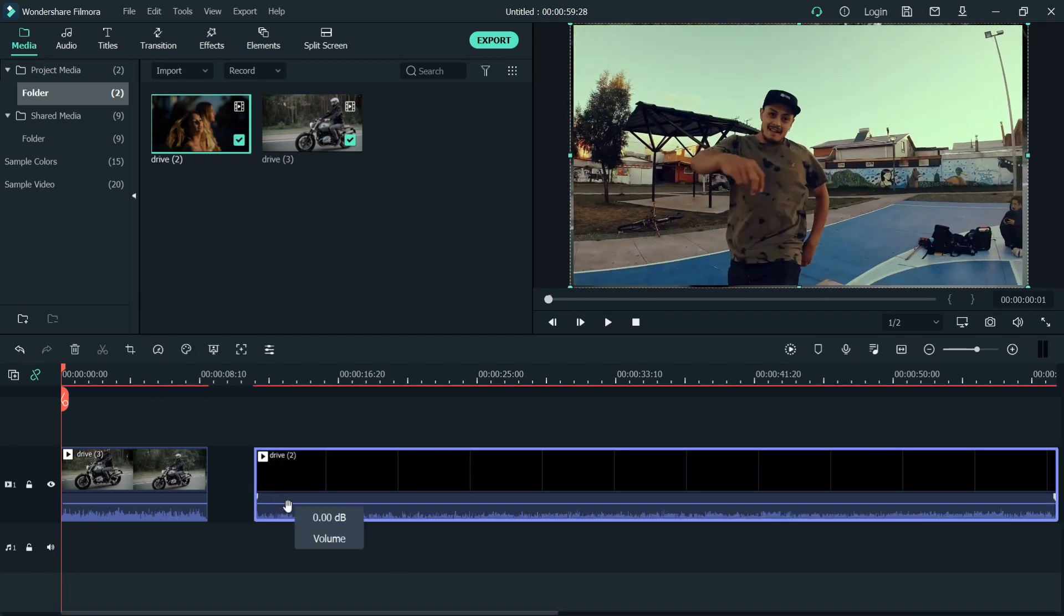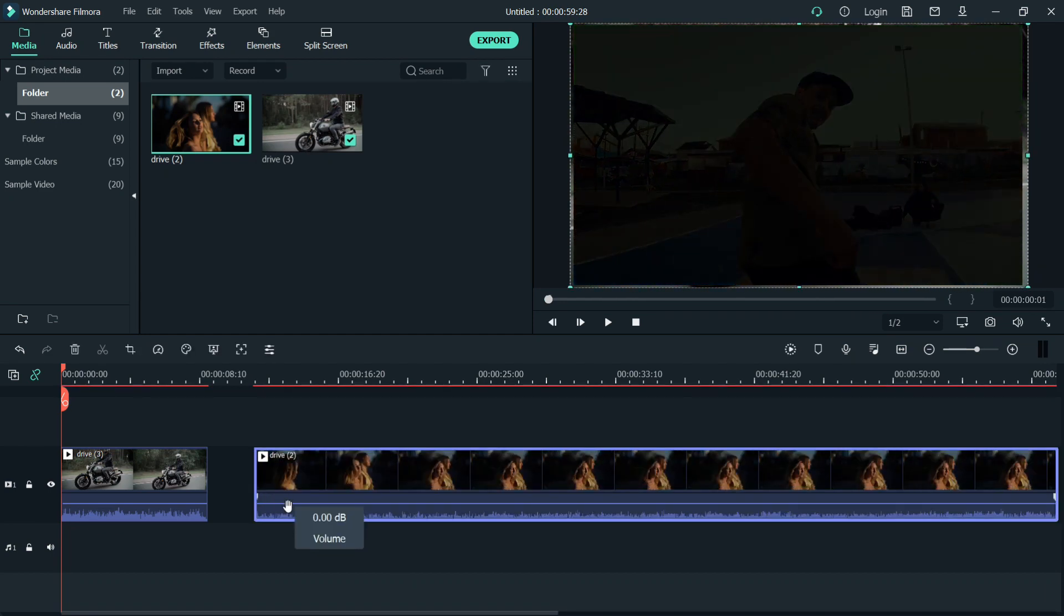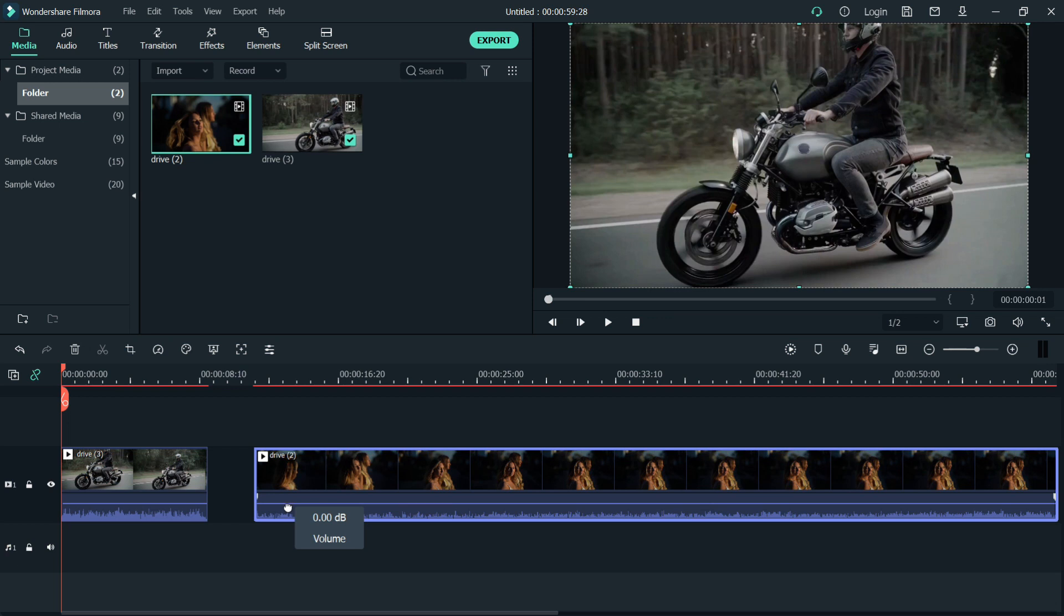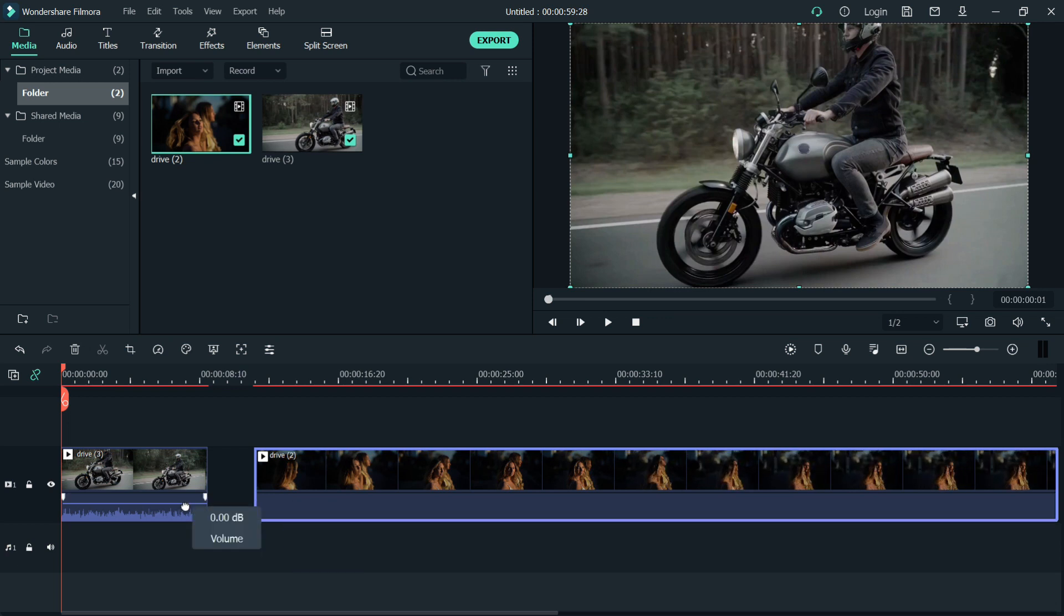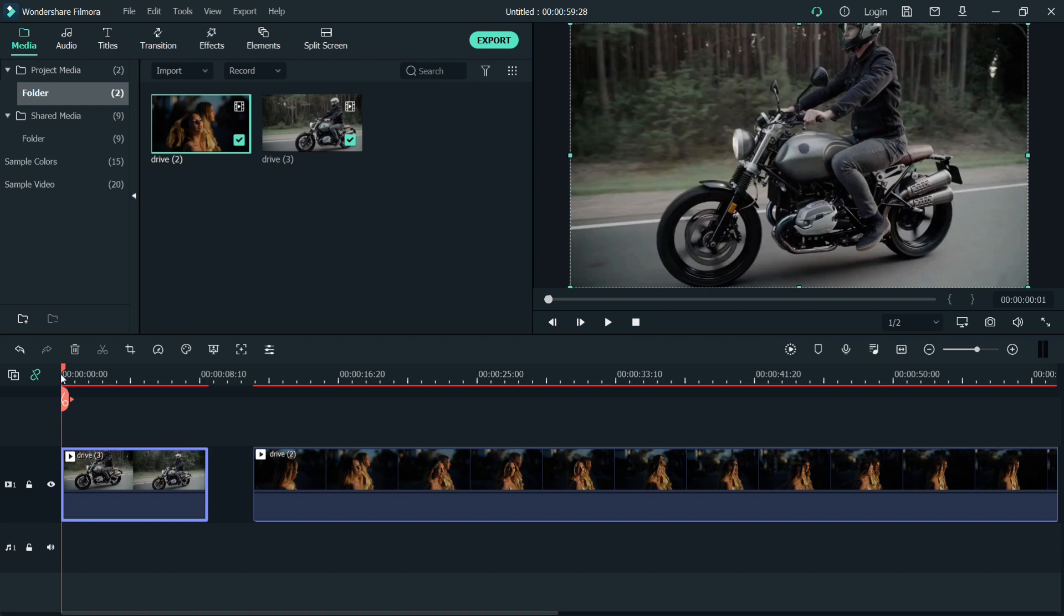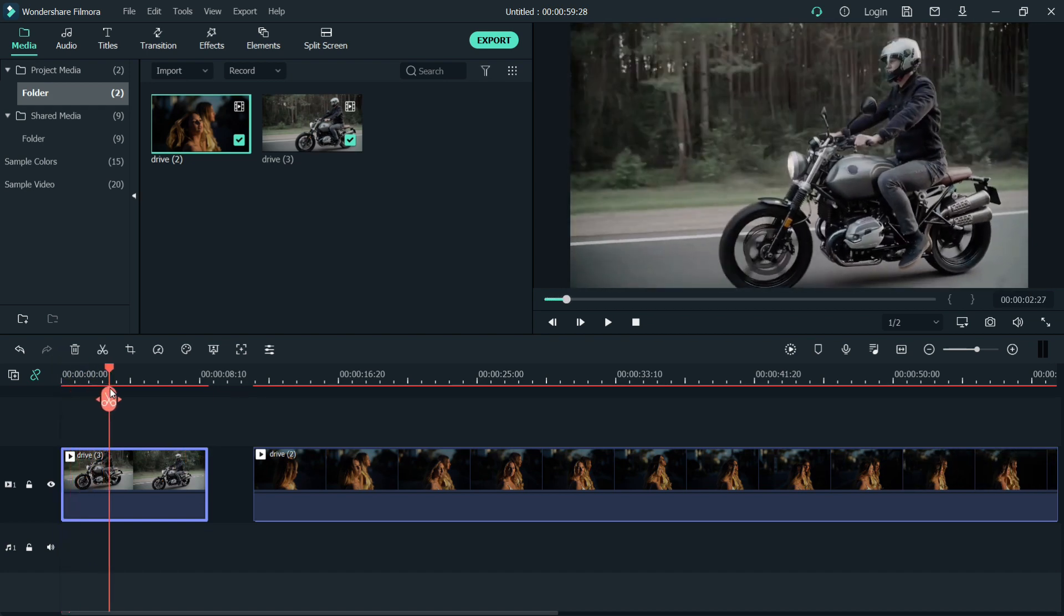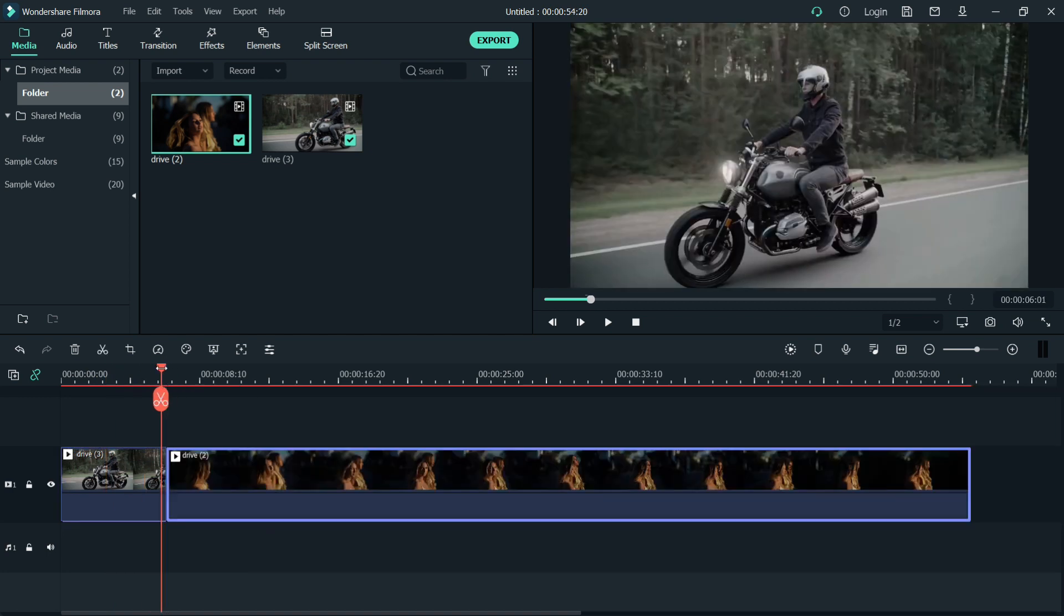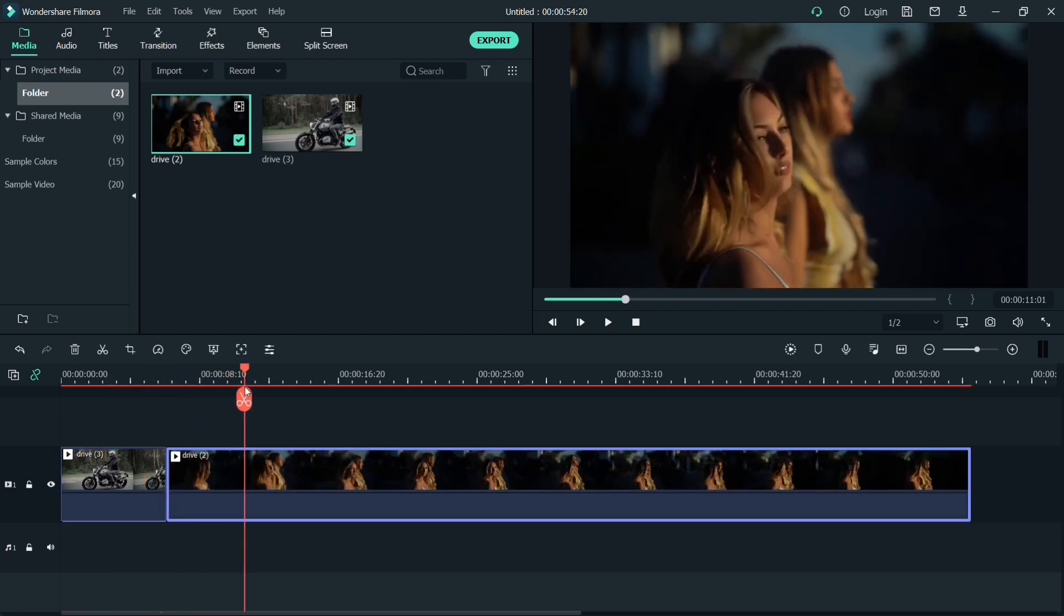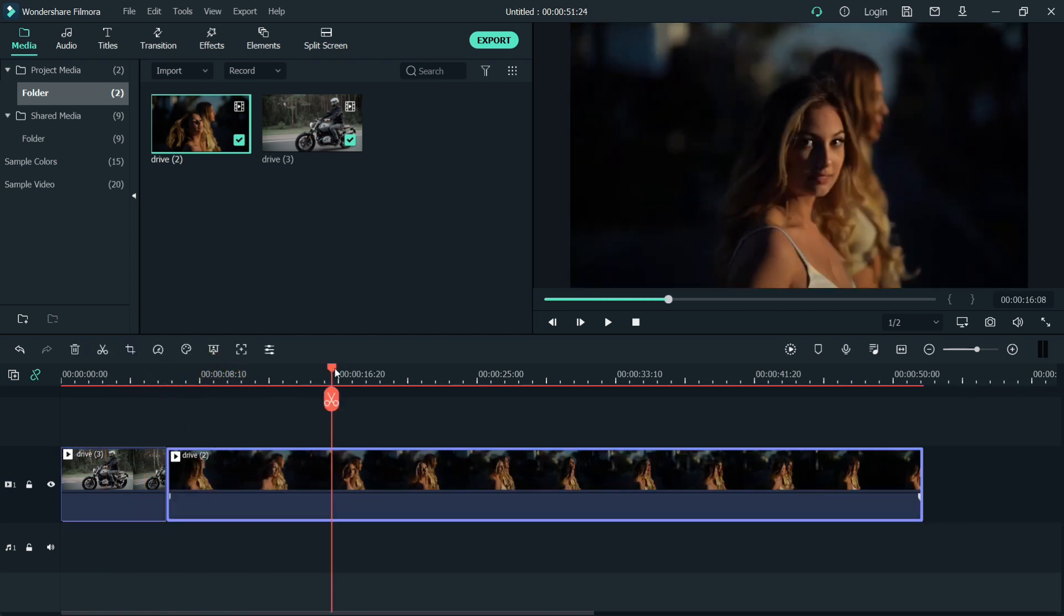Don't forget to mute the music if you're not going to use it. Let's drag it and mute it. Then let's edit this first, guys.